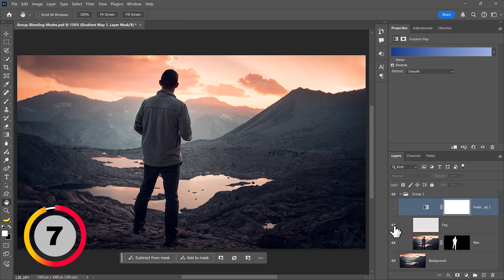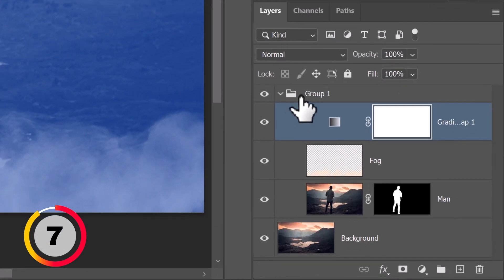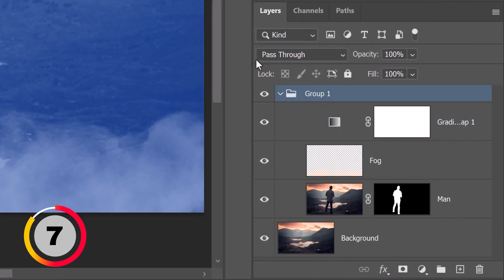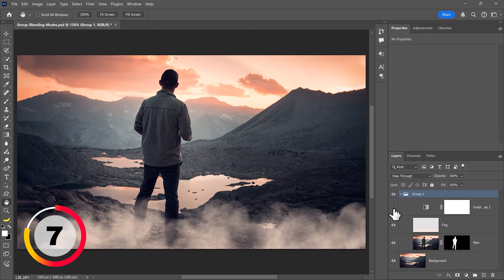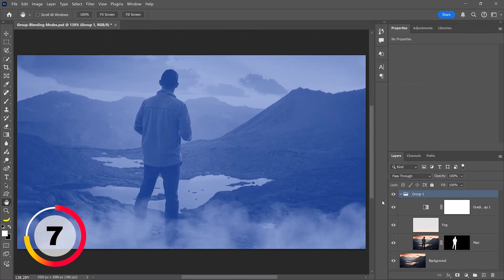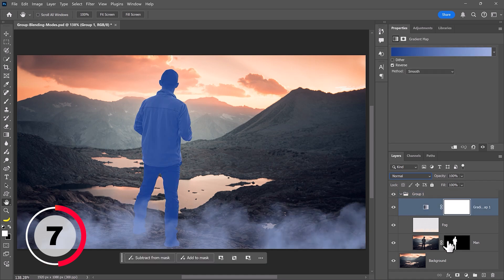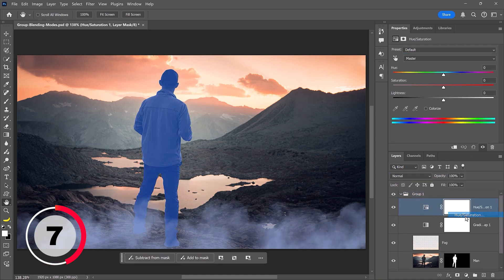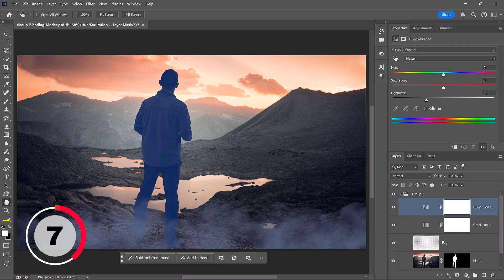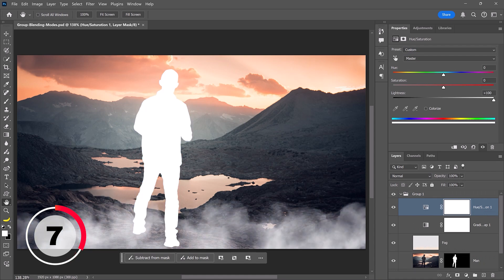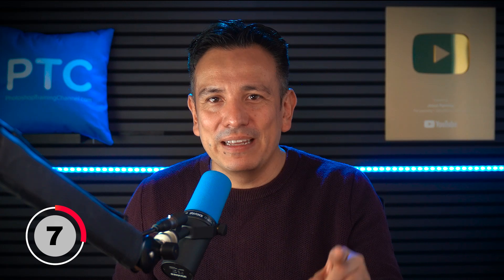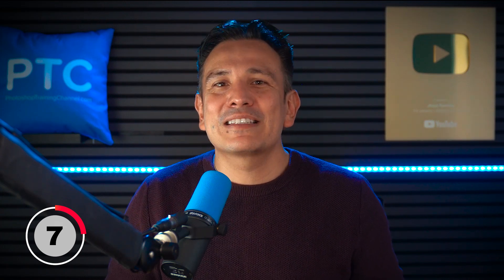Groups in Photoshop are primarily used for organization, which is why their default blending mode is Pass Through. This lets adjustment layers inside the group affect all the layers below. But by changing the group's blending mode from Pass Through to Normal, you can transform groups into a powerful compositing tool. With this setting, Photoshop treats the group as a single layer, allowing adjustment layers to only affect the contents inside the group without impacting anything outside of it. This setup gives you more flexibility, with no need for layer masks or clipping masks.